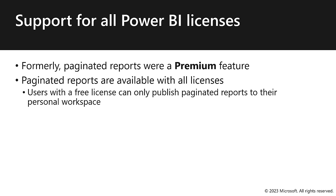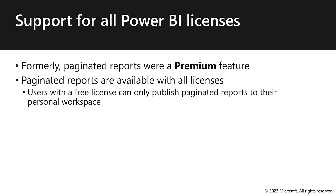Note that users with a free license can only publish paginated reports to their personal workspace. Note also that the use of the export-to-file API, this is in programmatic work, to export paginated reports remains a premium-only feature.